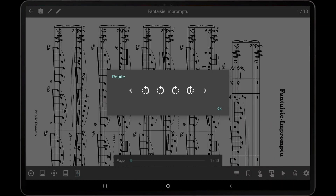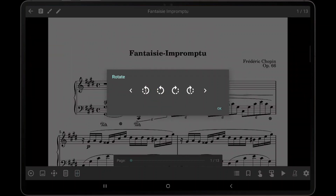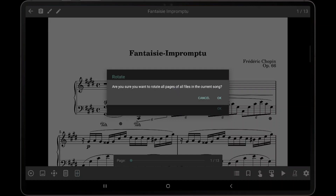It is important to note that these icons will only rotate pages in the current file. If the song uses multiple files, long-pressing on either of the center icons will rotate all pages in all files that the song uses.